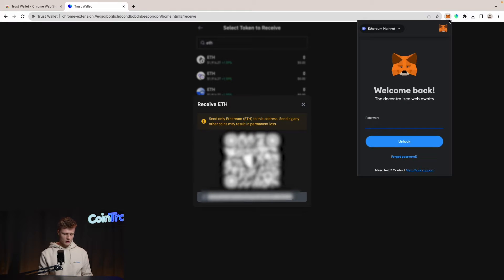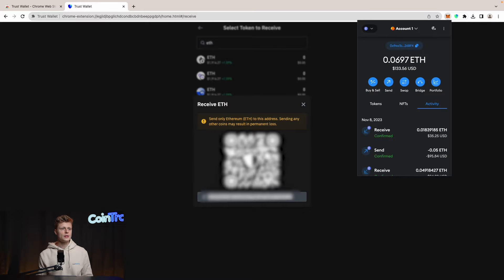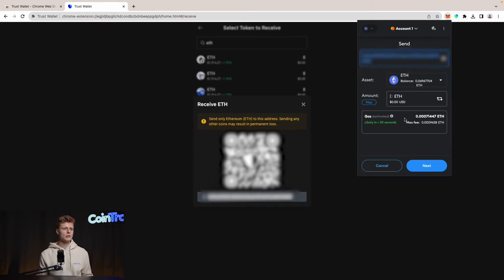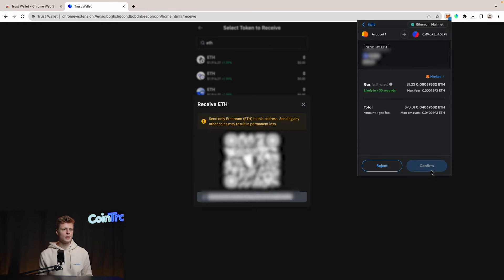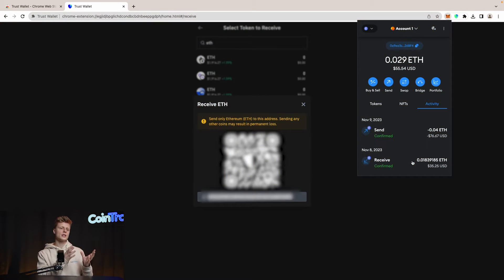Let's go into MetaMask and log in so we can send some funds. We have 0.06 Ethereum here — let's send it to the Trust Wallet. We paste our Trust Wallet address in and send 0.04 Ethereum to the wallet. Click Next and confirm the transaction. Once the transaction is confirmed on the blockchain we will see the funds in our Trust Wallet.